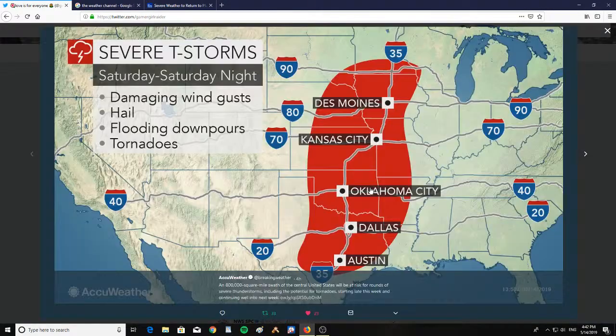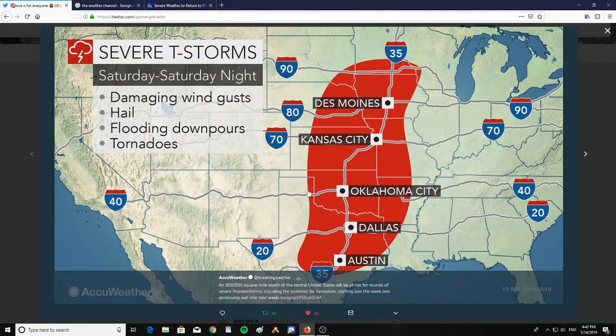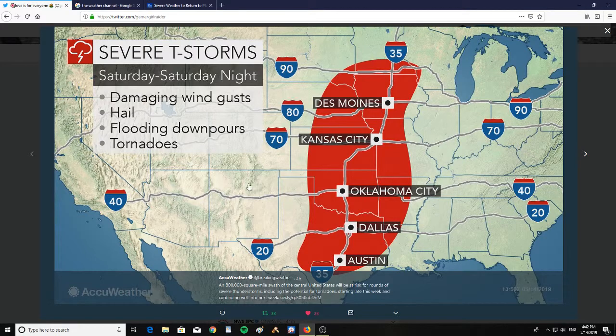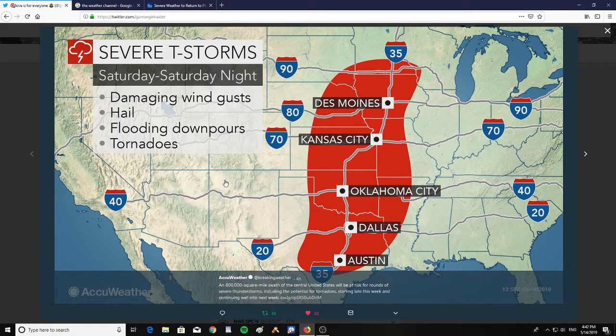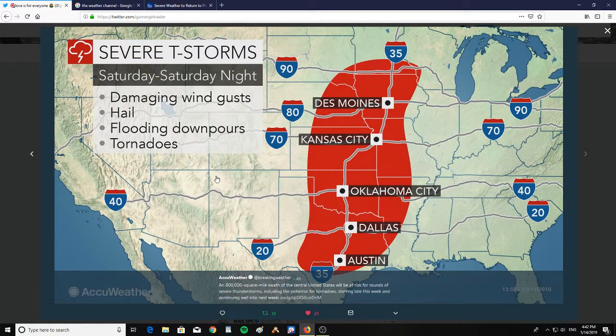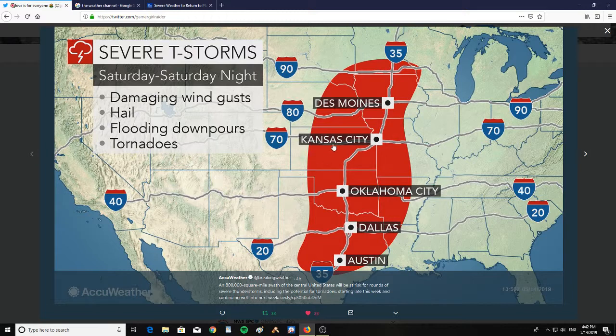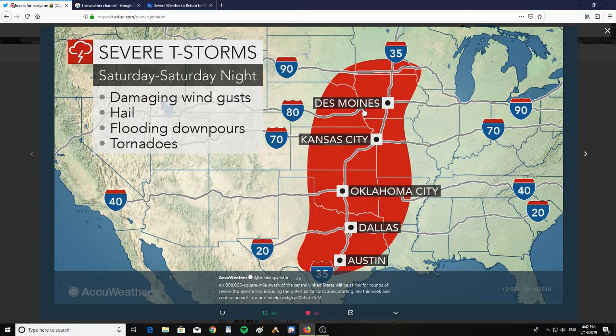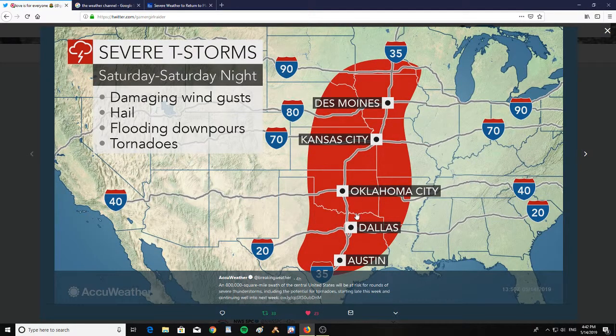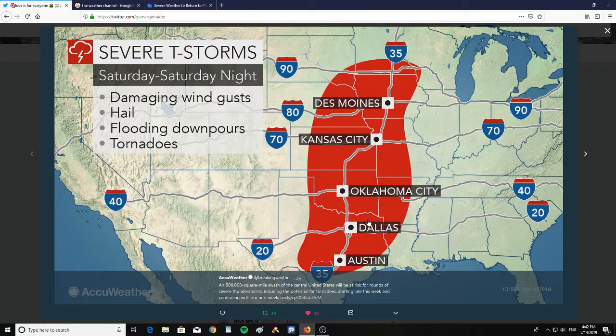And then severe thunderstorms for Saturday, Saturday night: damaging wind gusts, hail, flooding downpours, and tornadoes all the way up to Des Moines, Iowa, Kansas City, Oklahoma City, Dallas, and Austin, Texas.